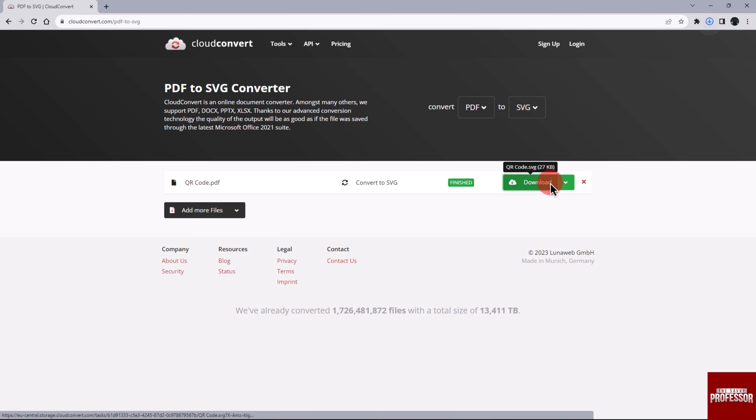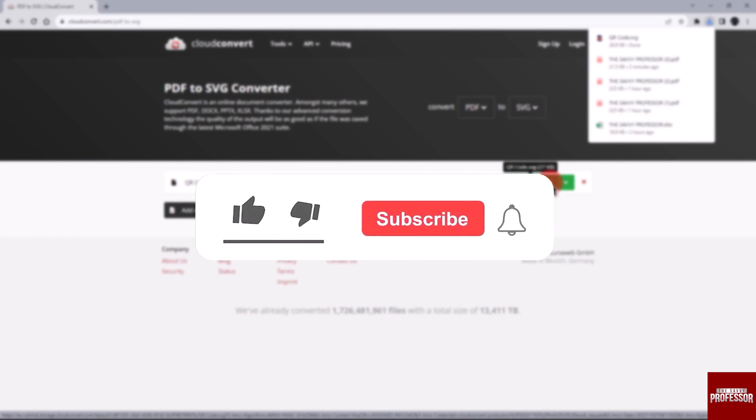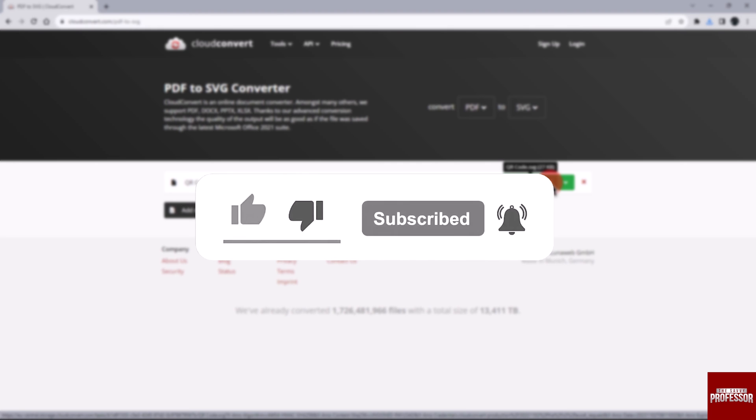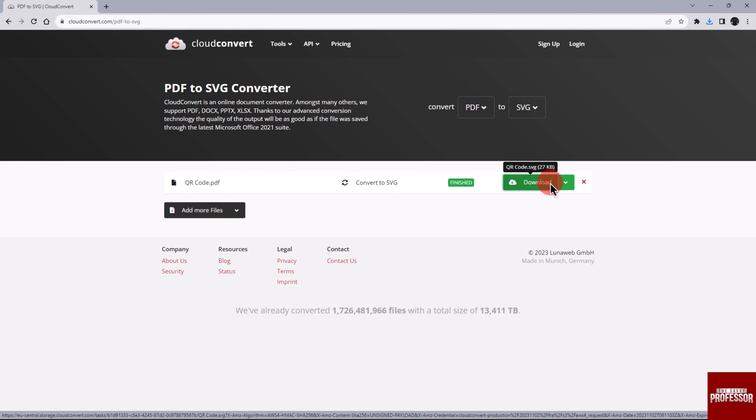Once the conversion process is complete, click on the Download button to retrieve the vector file. That concludes the video. Don't forget to hit the subscribe button and give us a like if you found this video insightful. The Savvy Professor loves hearing from learners, so leave your comments below. Thank you for watching.